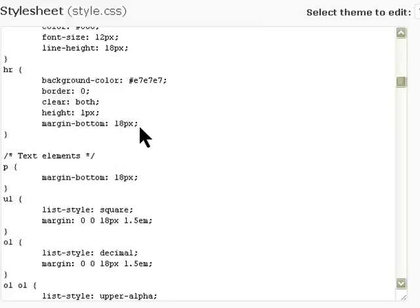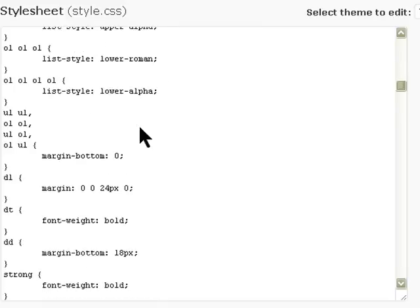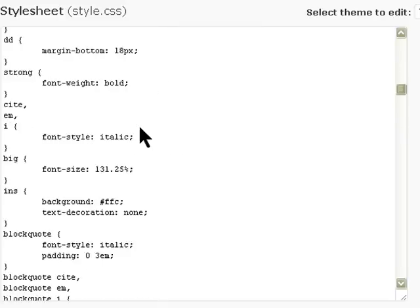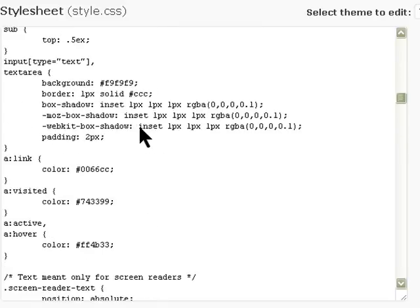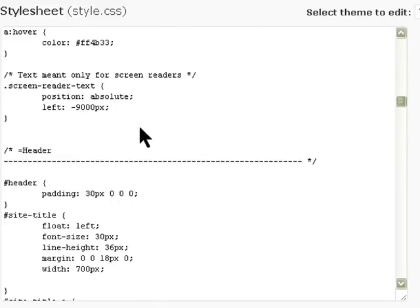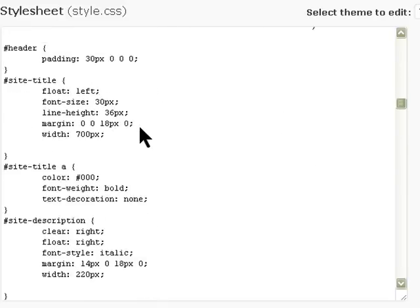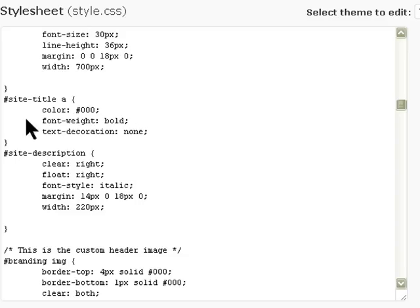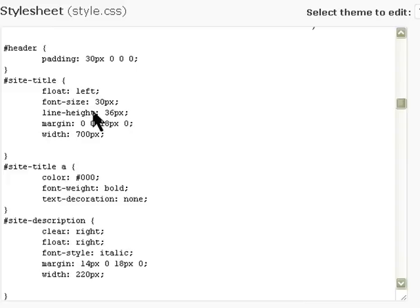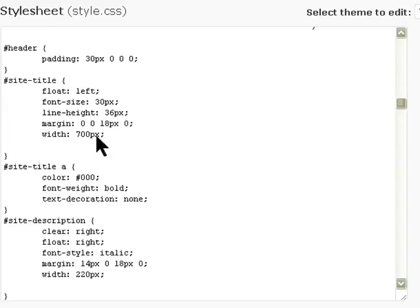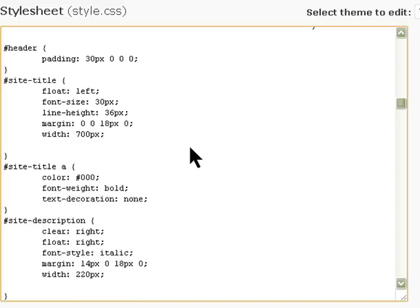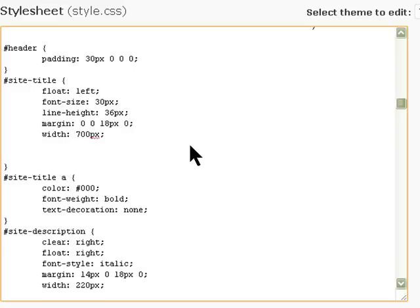The site title, it floats to the left and the font size is 30 and all that. I have to make it so it doesn't display the title. To do that, all I'm going to do is put display: